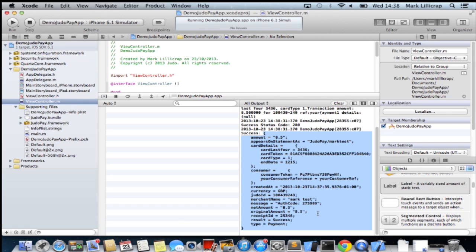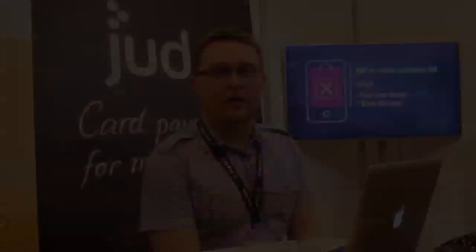And that's pretty much how to integrate JudoPay into a quick and simple app. That was how to implement the JudoPay SDK for iOS into a very simple app in under 10 minutes. If you want any more information please go to judopay.com and contact us through there.